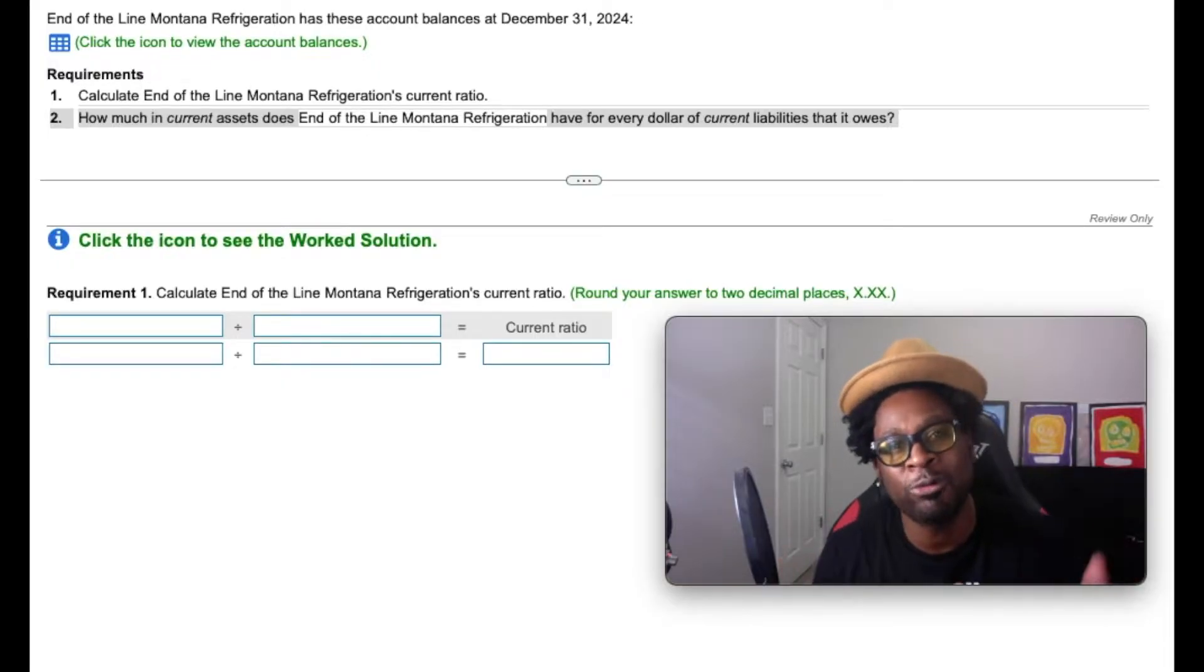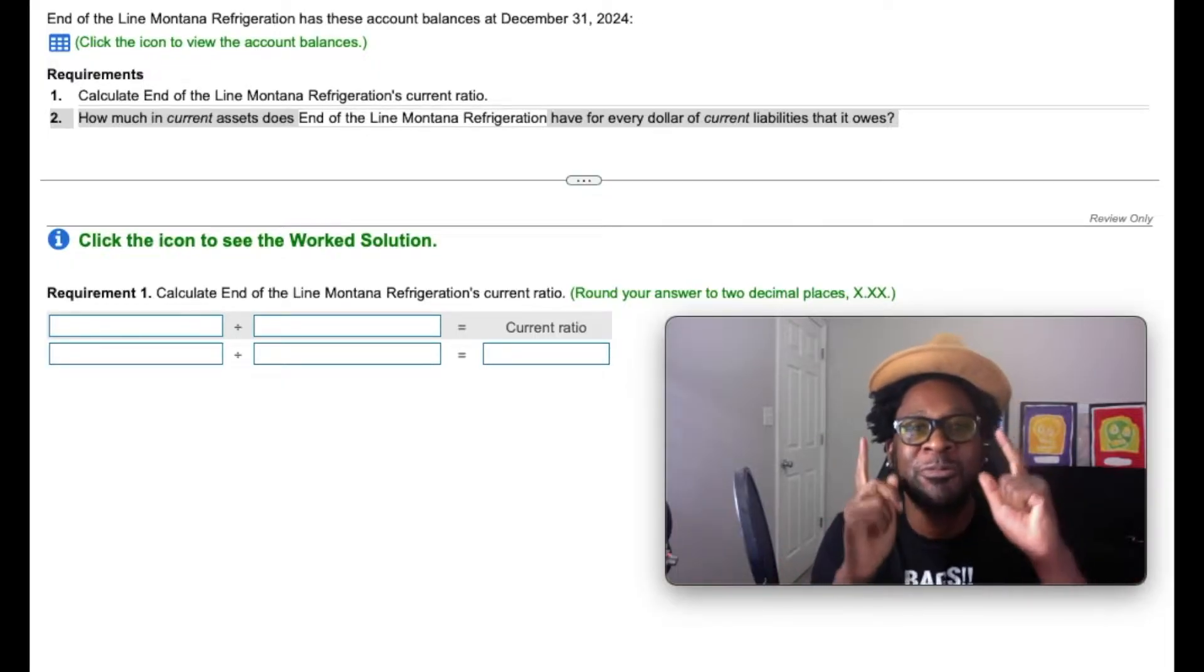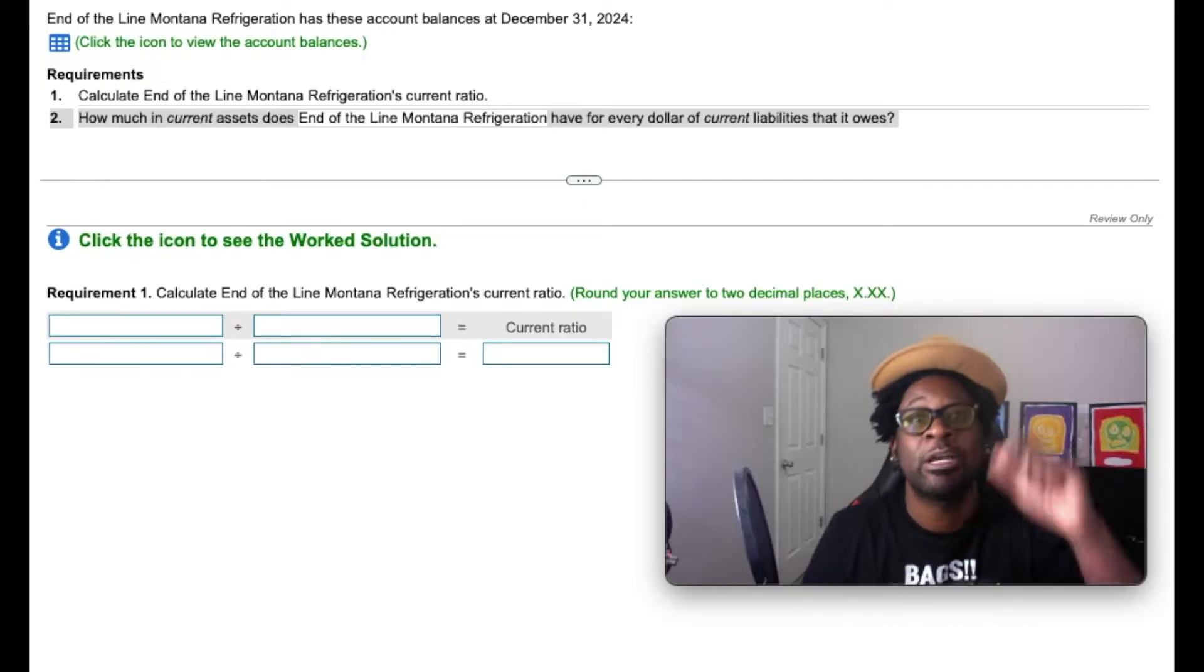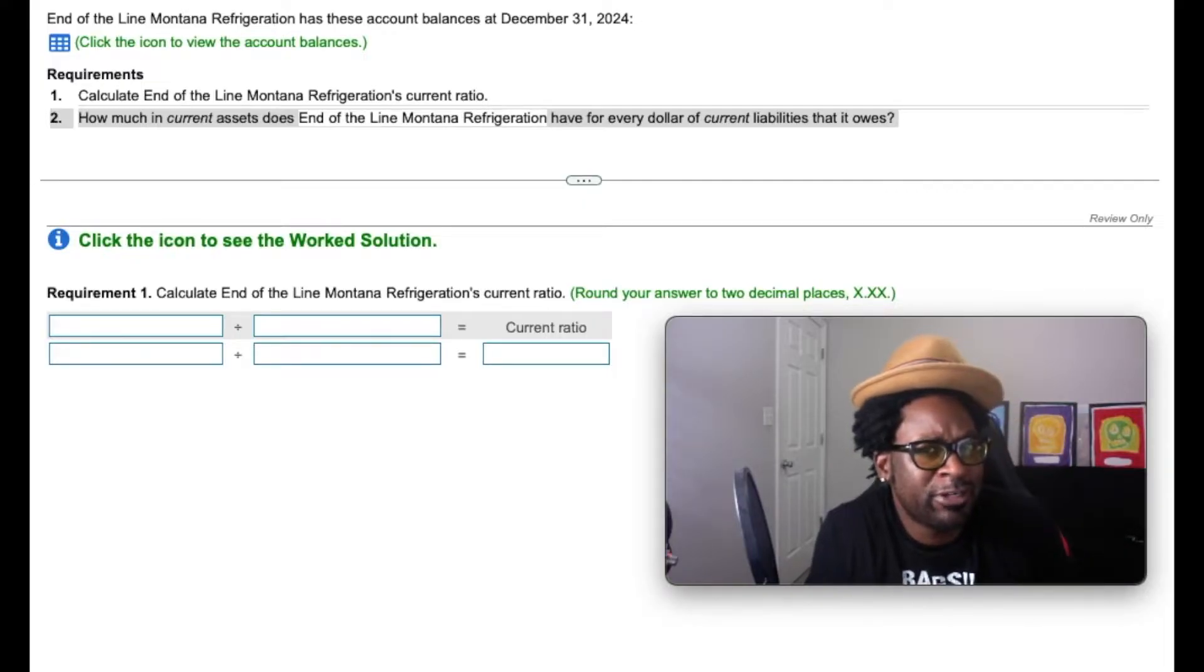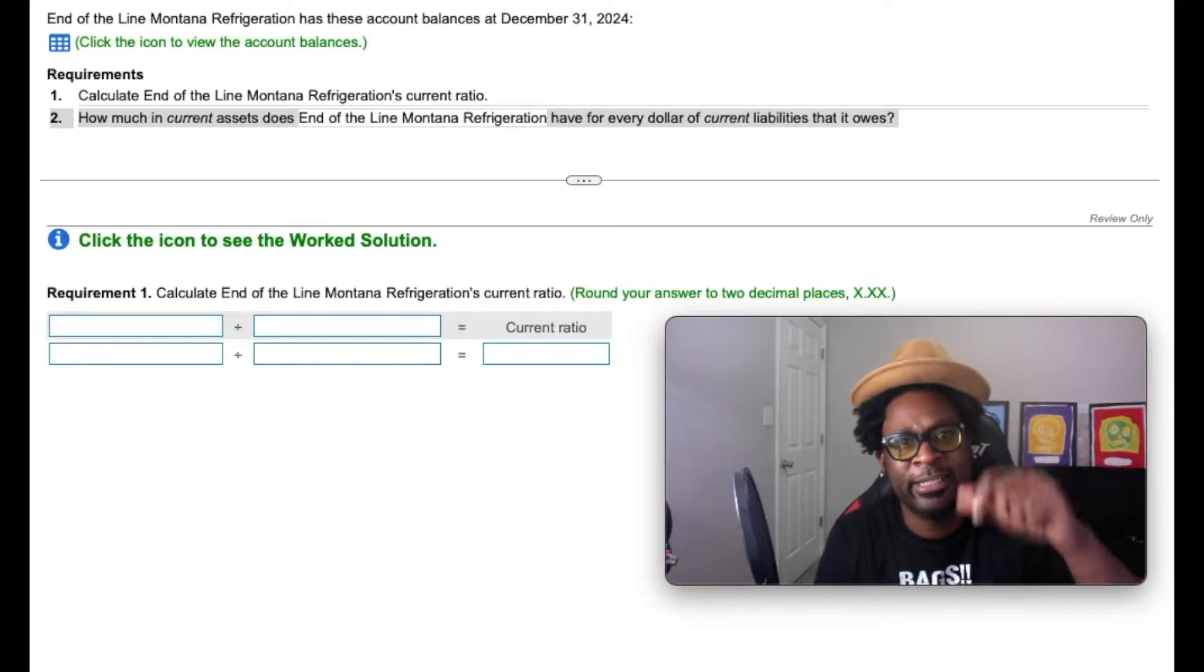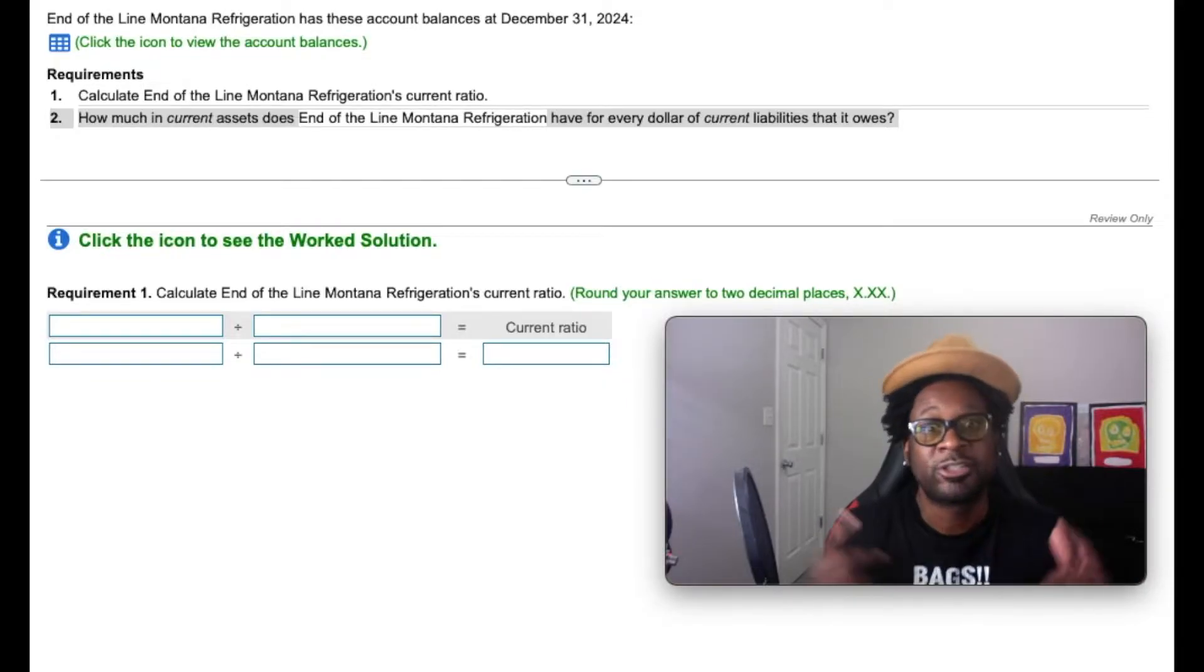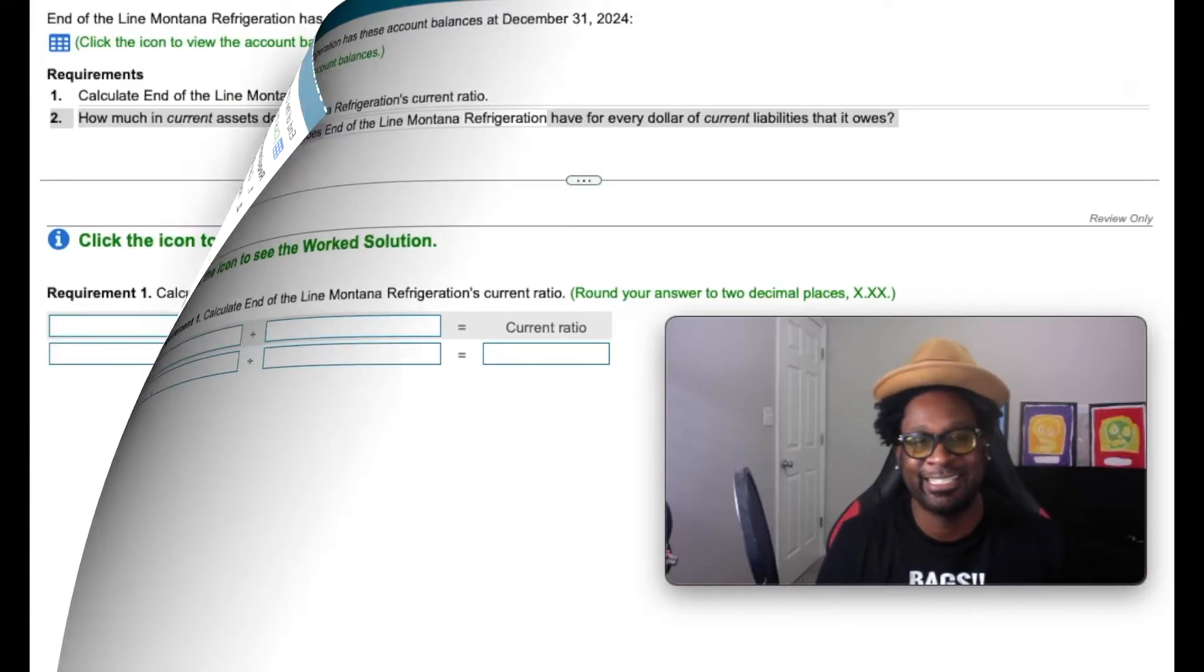Today we're going to do a walkthrough problem on how to properly do some financial statement analysis with the current ratio. So if you're unfamiliar with the current ratio, don't fret gang, I dropped the link to get you up to speed in no time. So with that being said, let's get it.